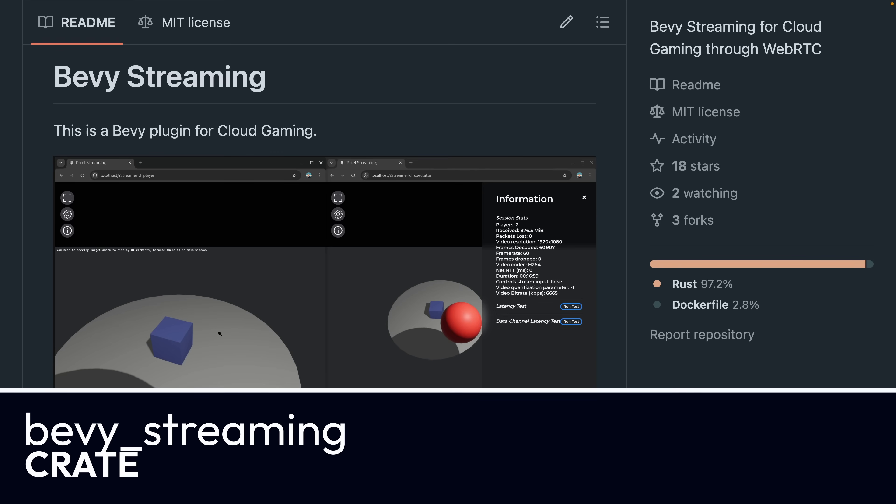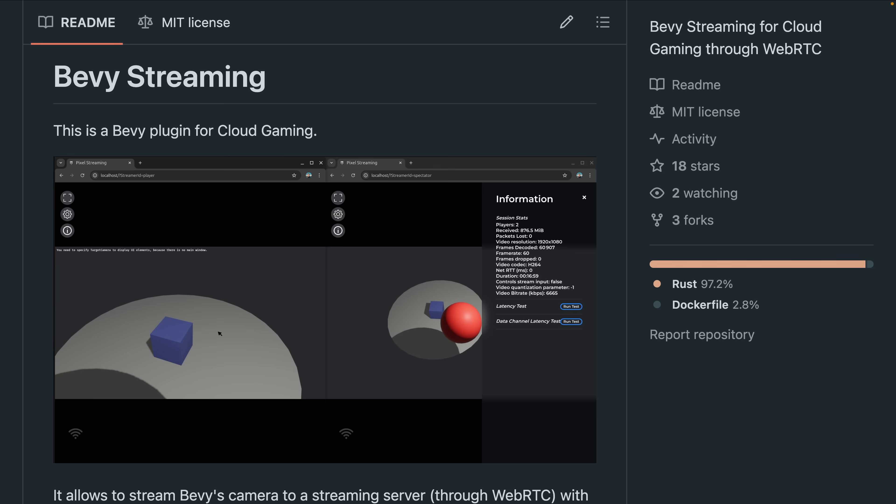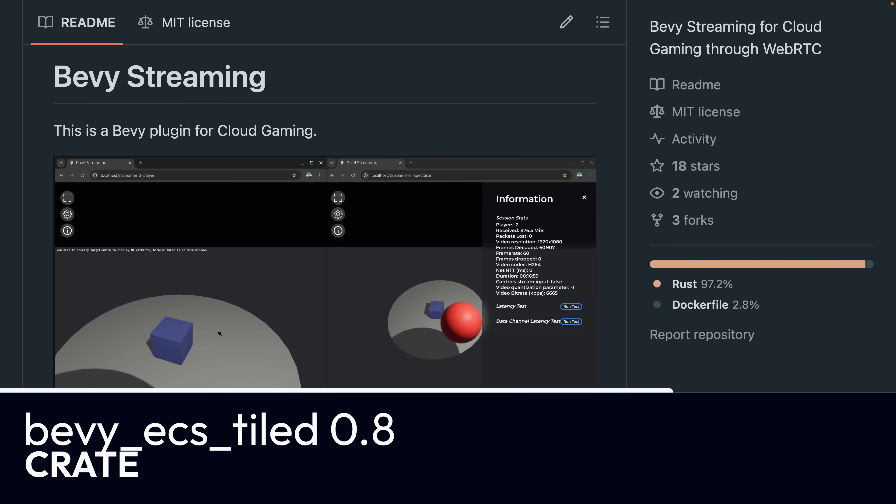And that brings us into the crate releases with Bevy Streaming. Bevy Streaming is a crate aimed at cloud gaming using WebRTC.